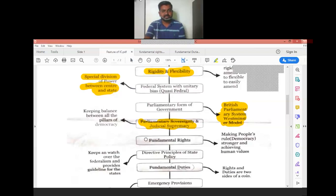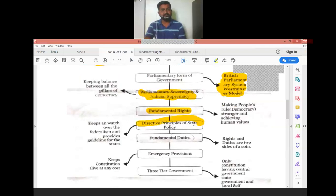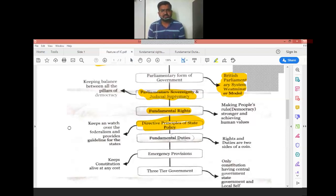The seventh feature is Fundamental Rights, covered under Articles 12 to 35. These include the Right to Equality, Right to Freedom of Religion, Right Against Exploitation, Right to Education (Article 21A), and Right to Personal Liberty (Article 21). The eighth feature is the Directive Principles of State Policy, which provide guidelines for the state — the central government gives guidelines to states regarding culture, education systems, and so on, and keeps watch over them.